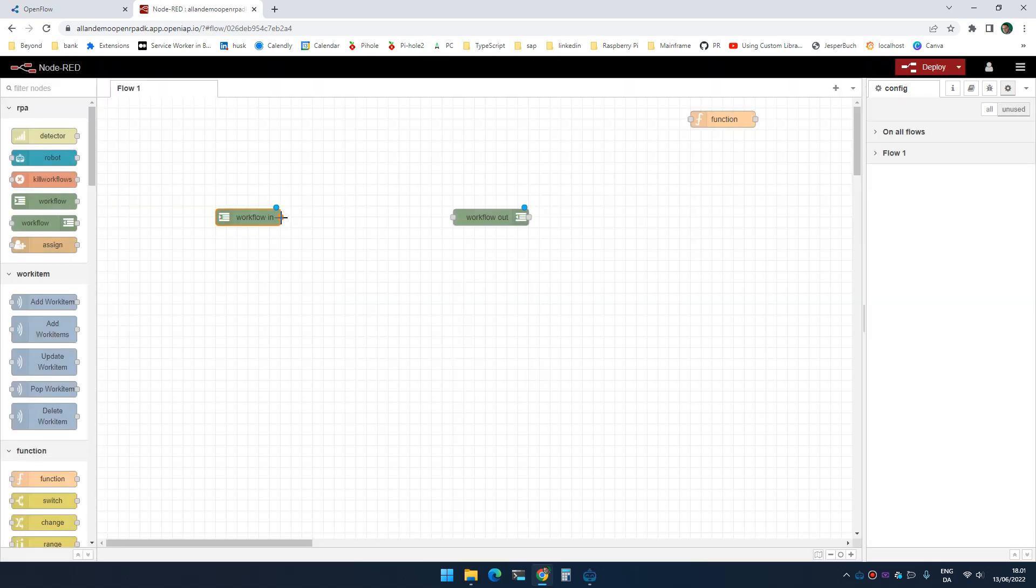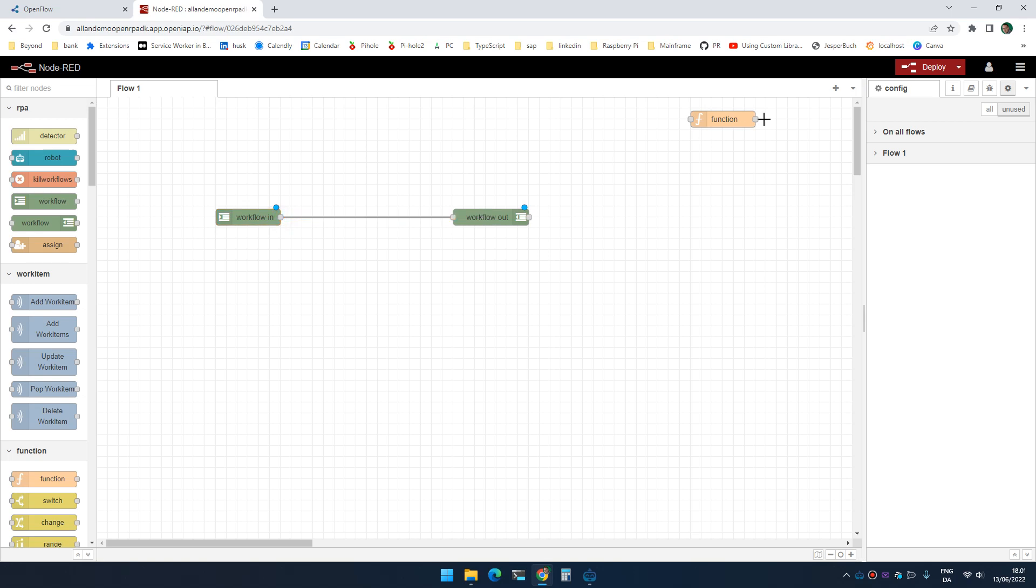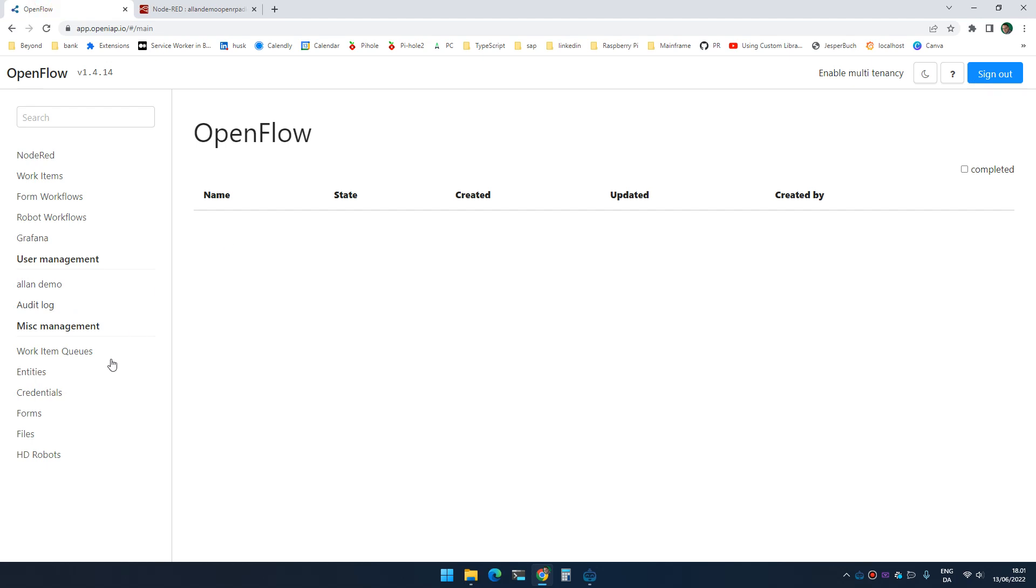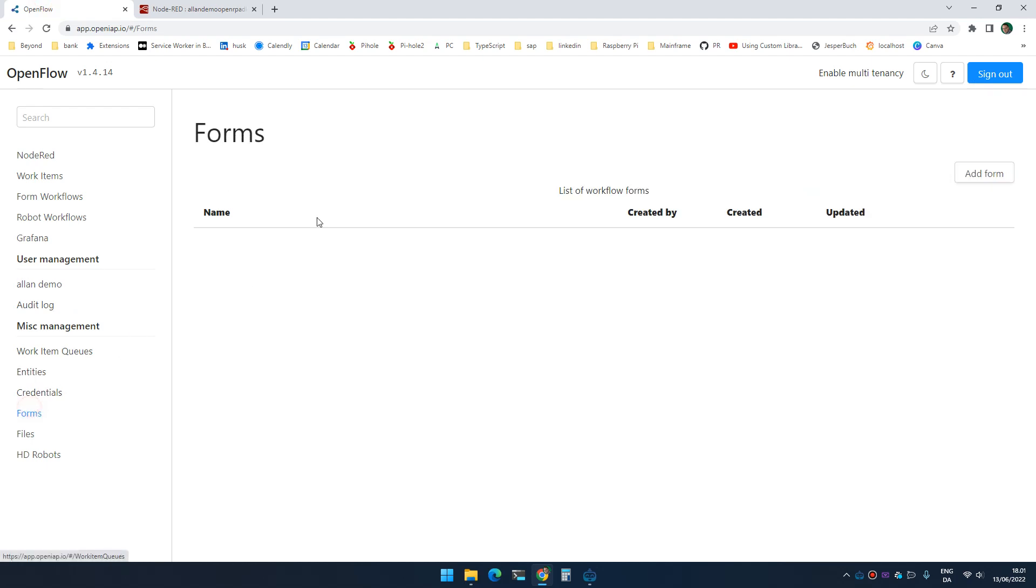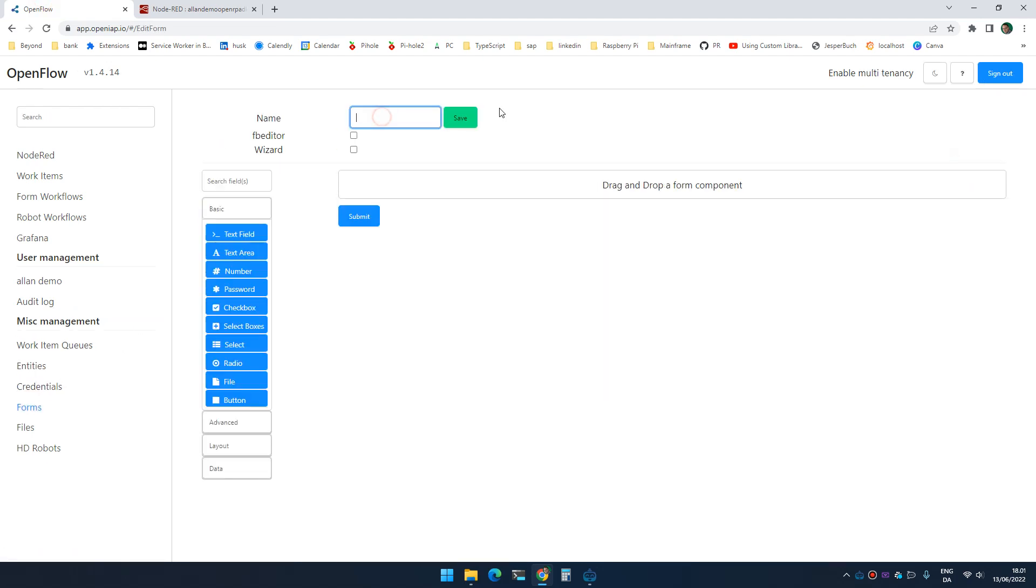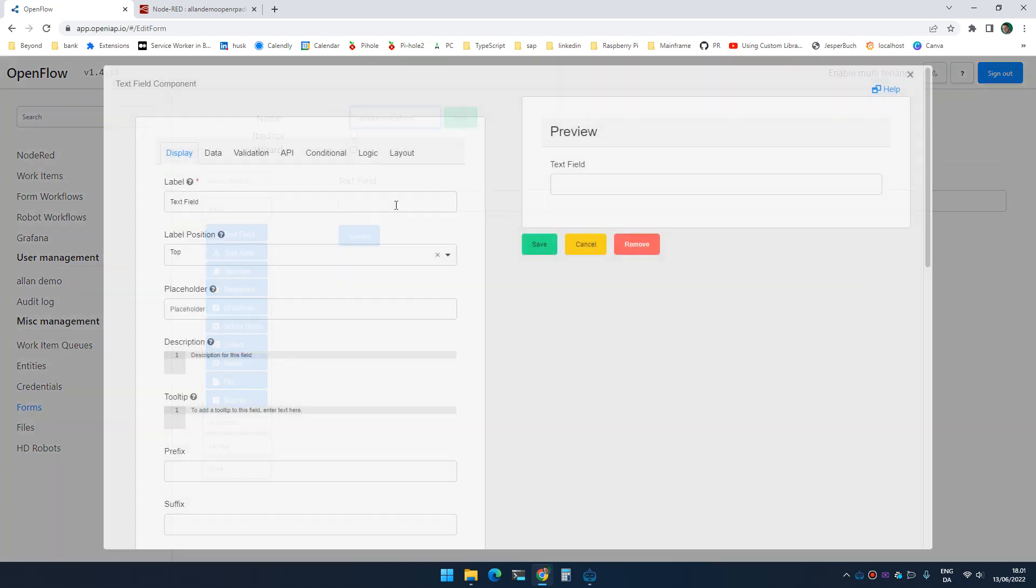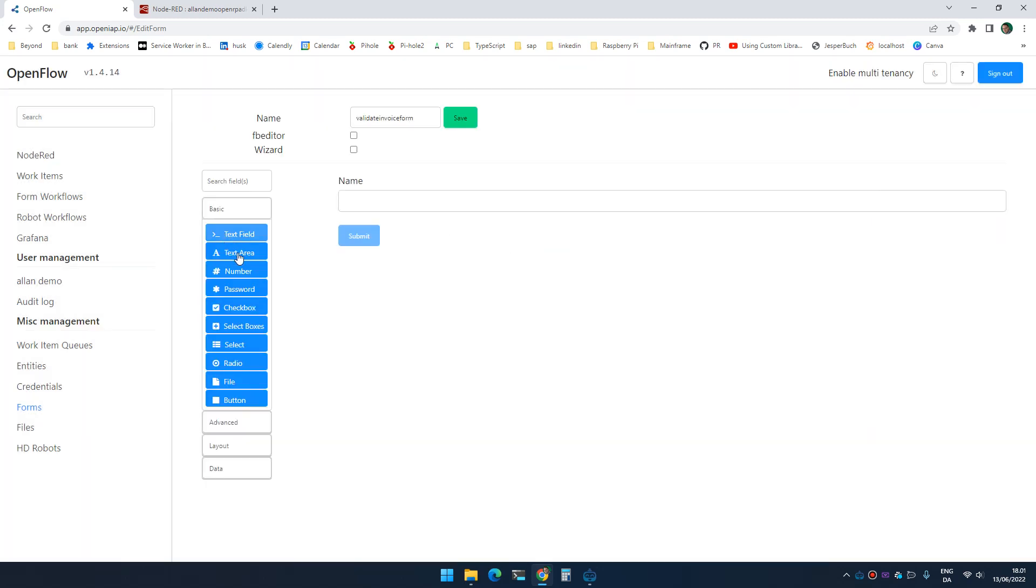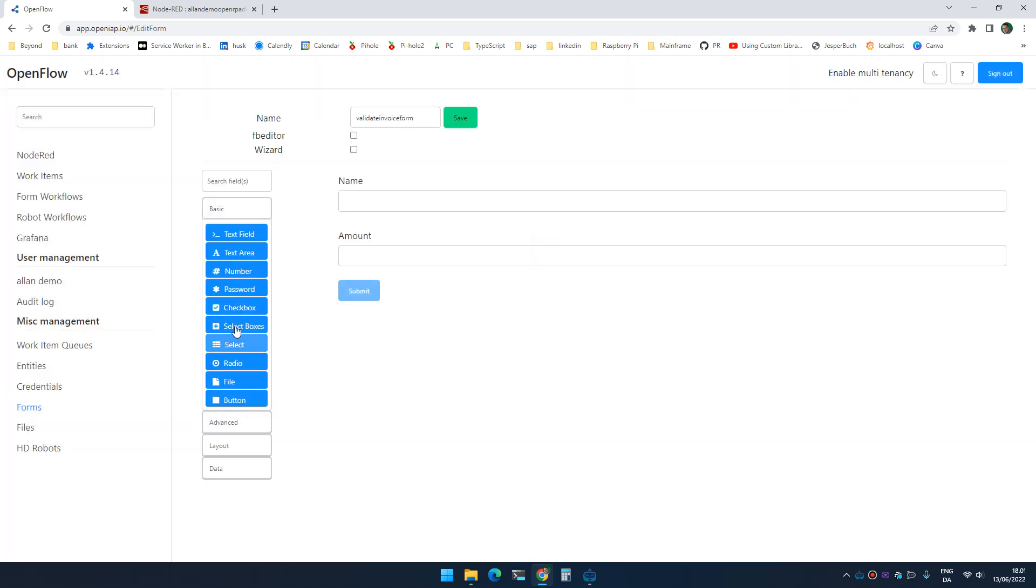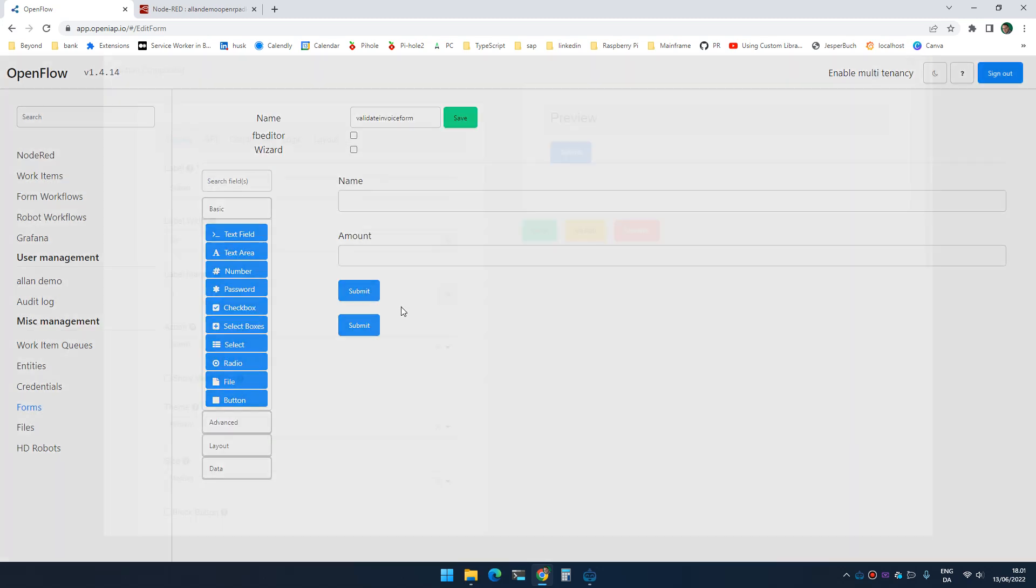Now in order for this workflow to be shown, I need a form. So I'm going to go to forms, I'm going to add a form and create a validate invoice form. I'm going to add a text field called name, I'm going to add a number called amount, and I'm going to add a button for this line.